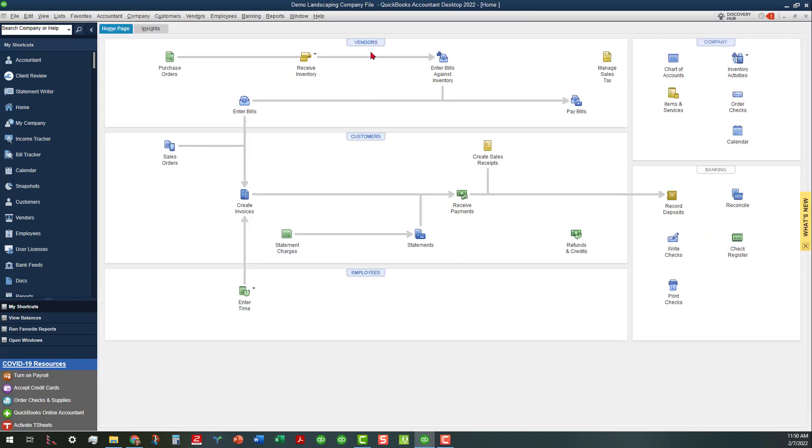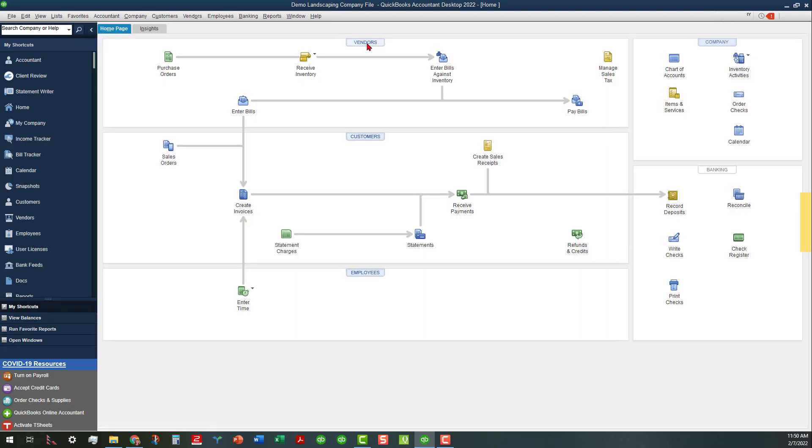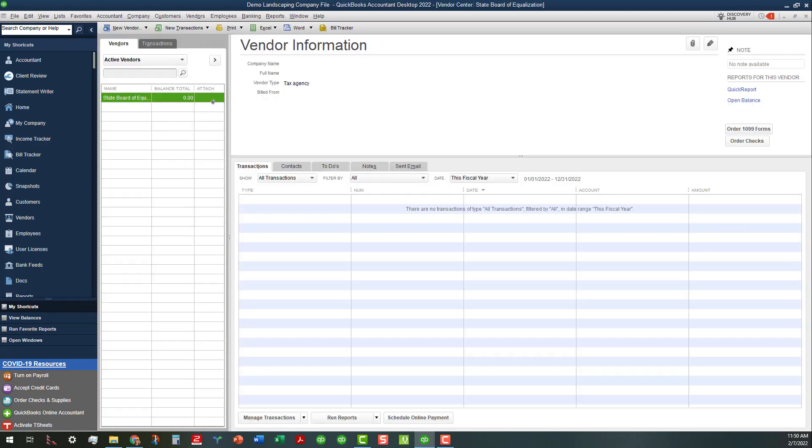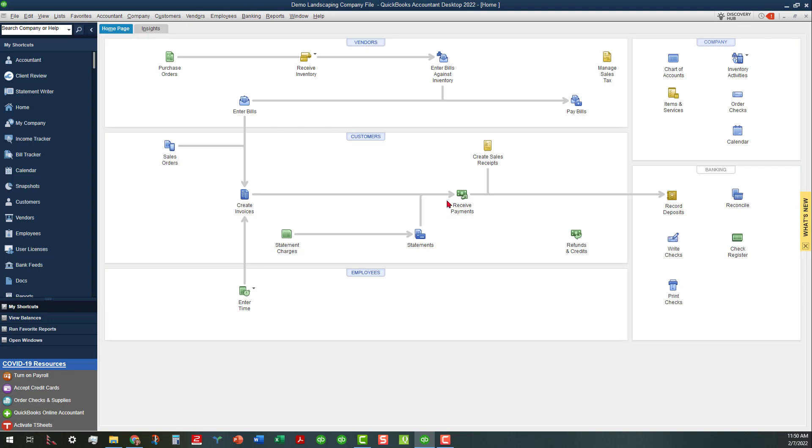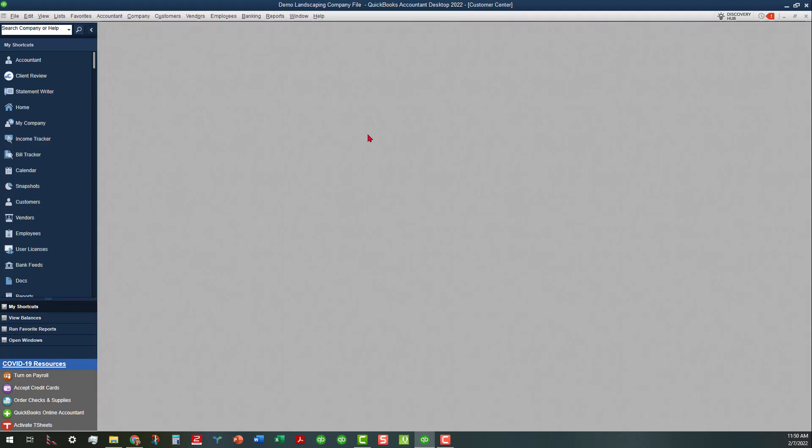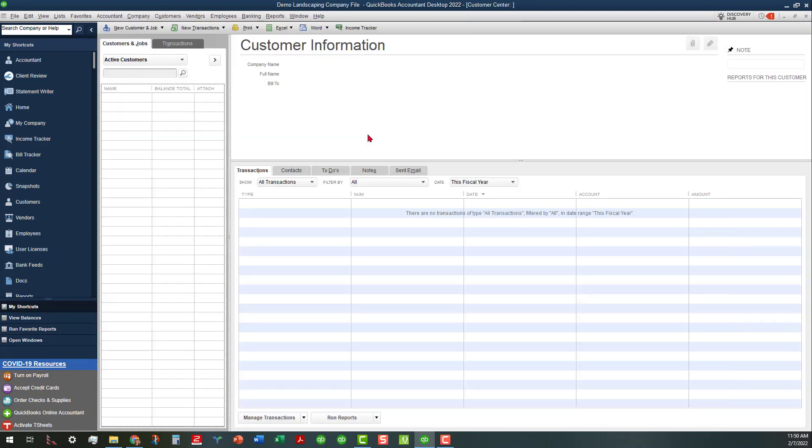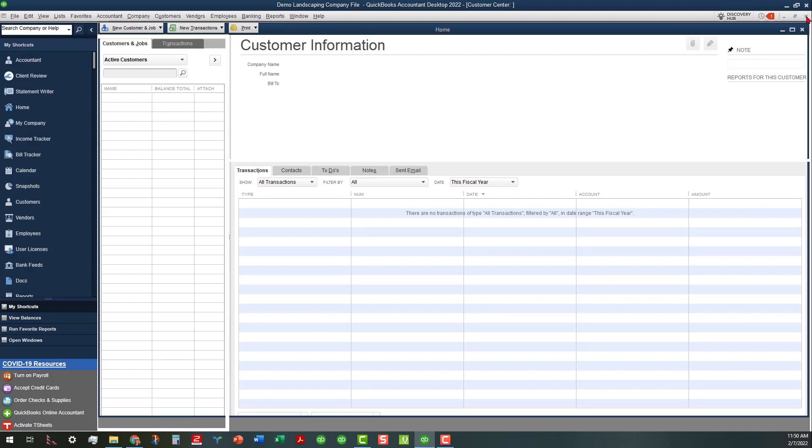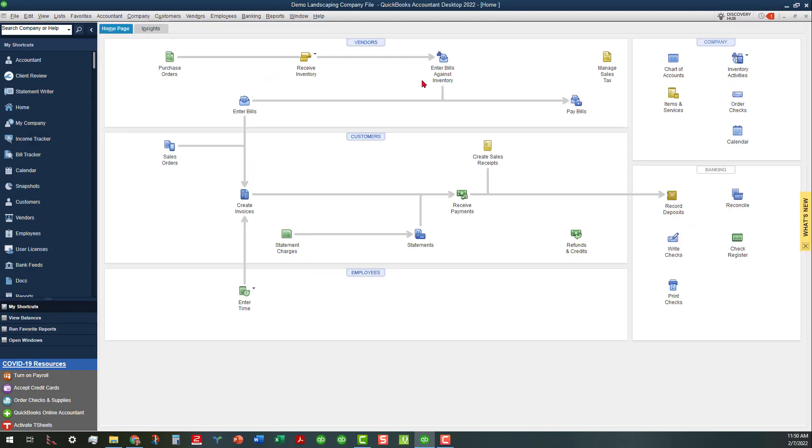Let's also look at the vendors, and it looks like it's entered the one vendor that we have already in here.